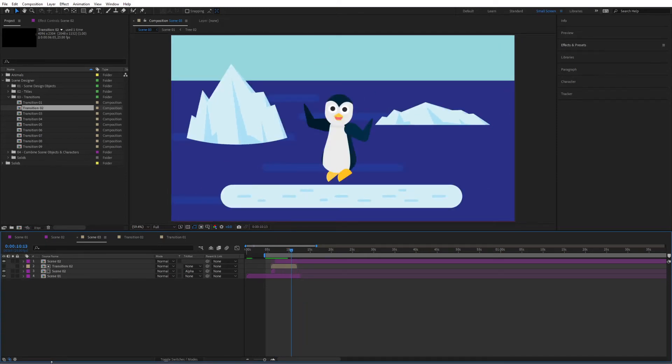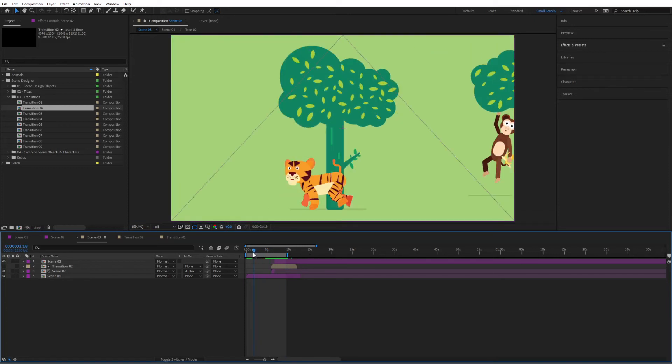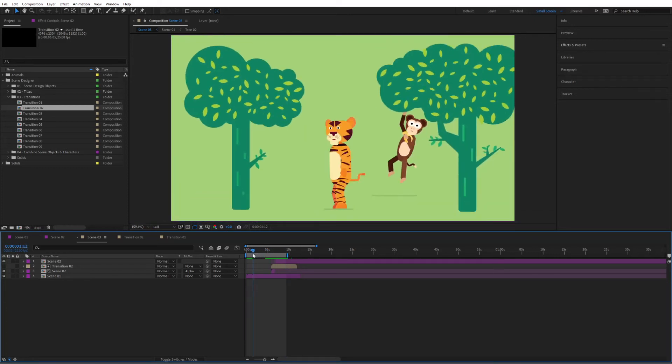So finally we can render our project. I'm going to select the duration that I want to render. Hit N on my keyboard to give it an end point and I'm going to render basically this part.